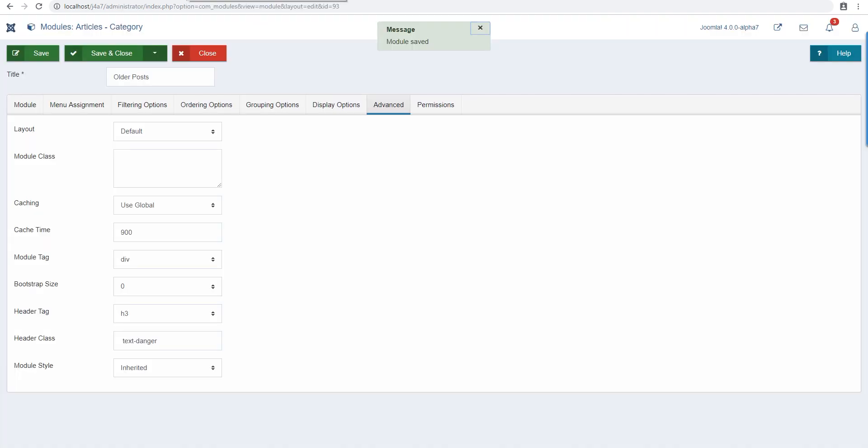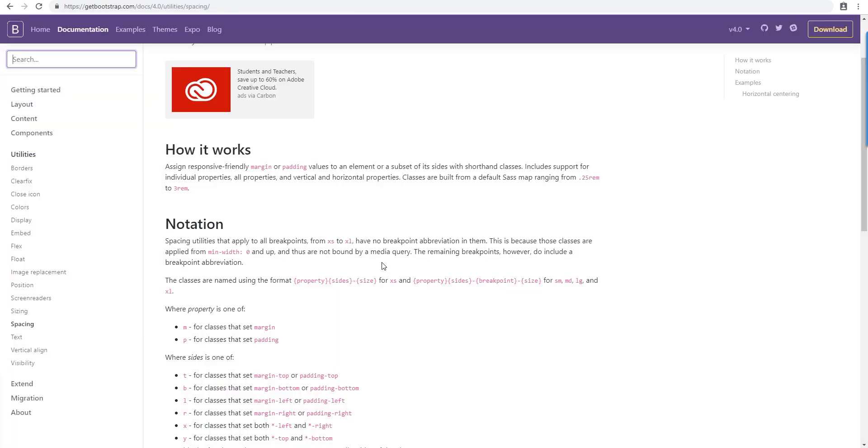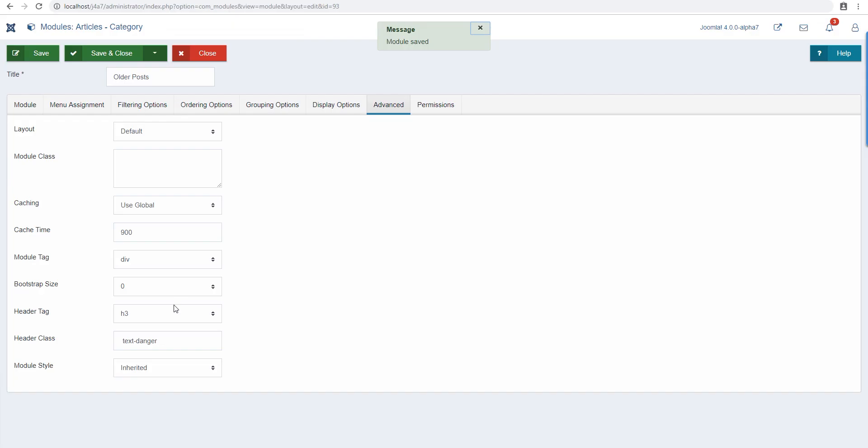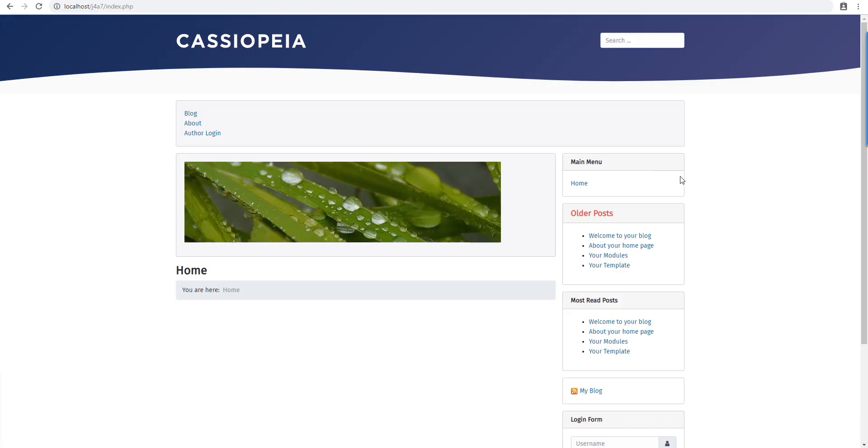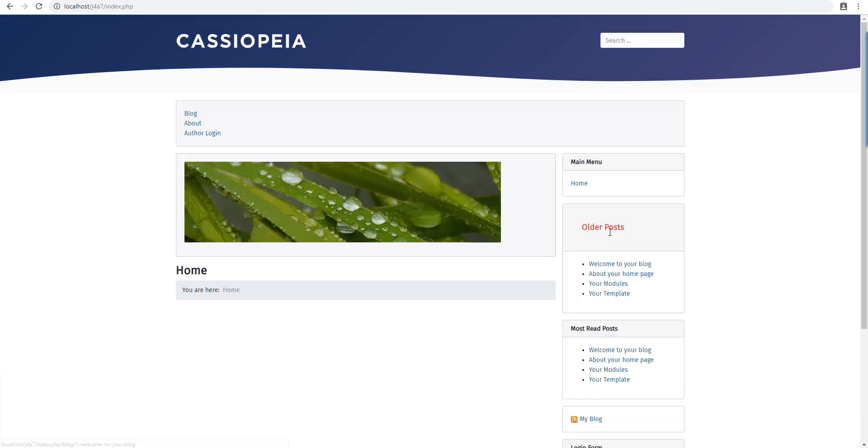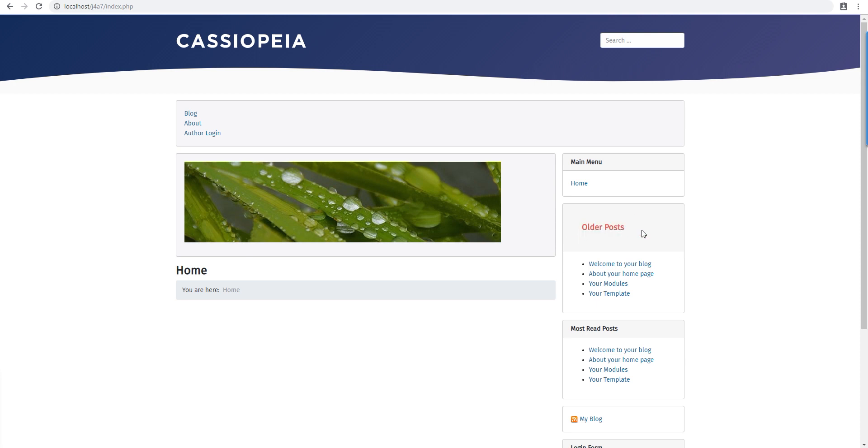In Bootstrap you can have paddings and margins as well. Let's say I want to have p5, that's padding 5 from all directions. You'll see this gets much bigger. You can do all kinds of stuff wherever you can put classes.